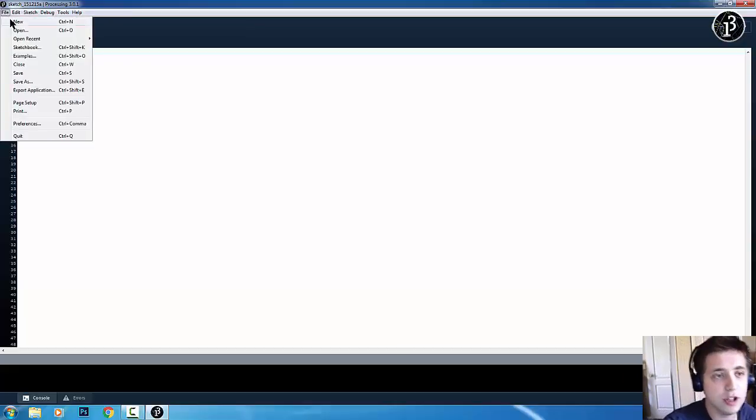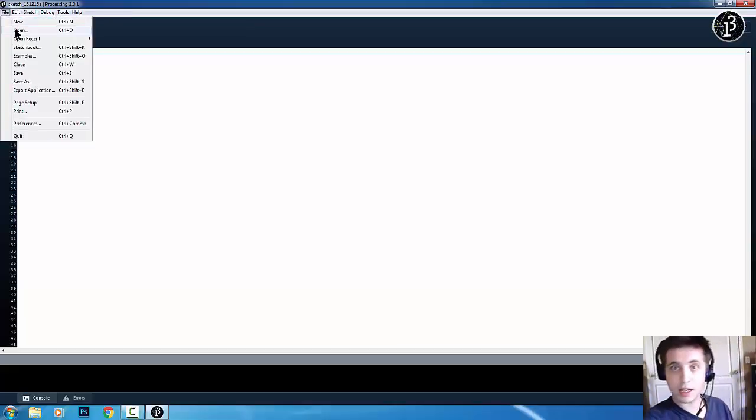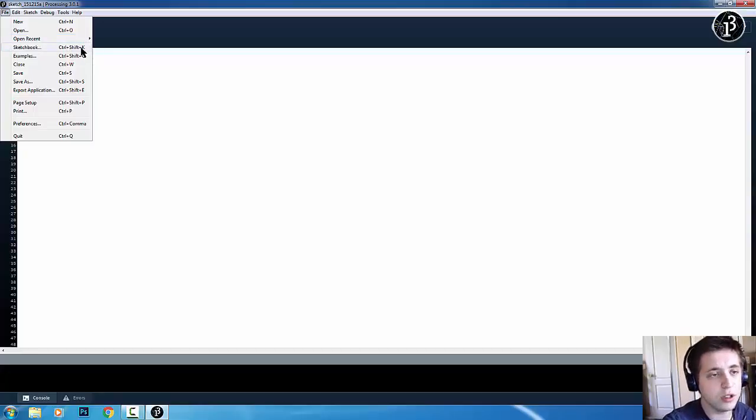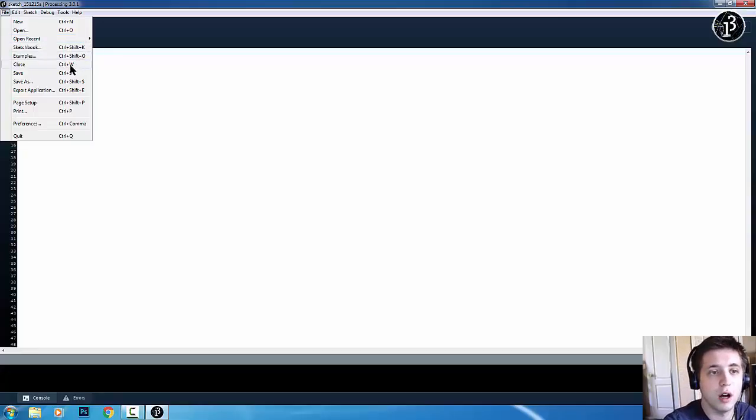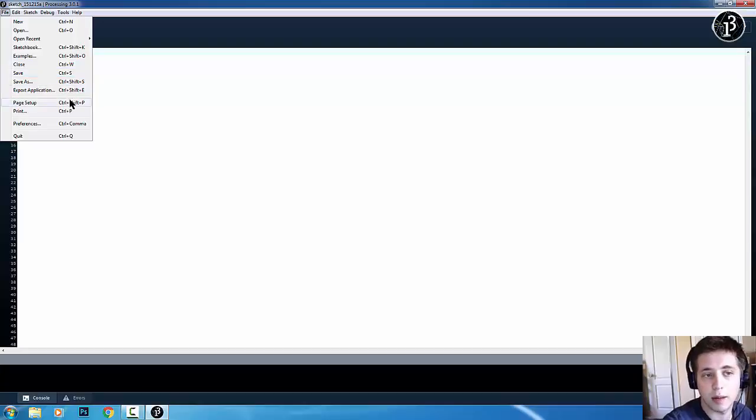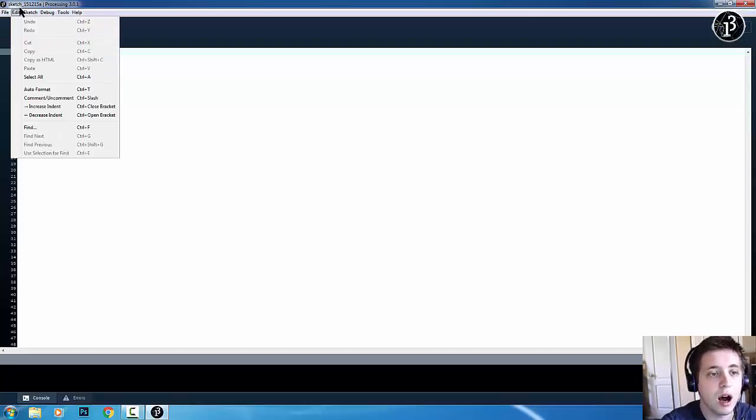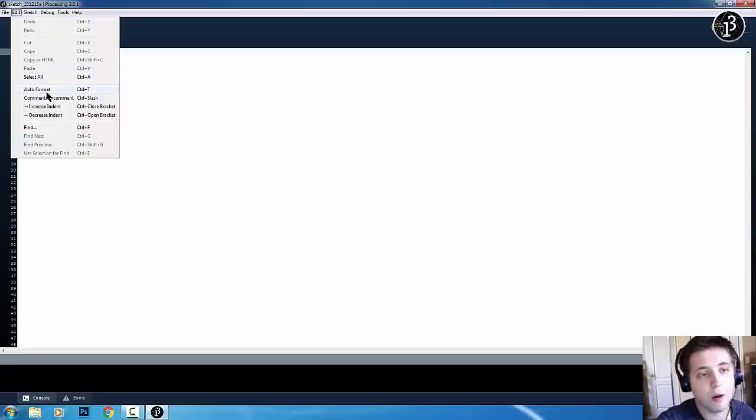So, you have a new sketch. You can open a sketch if you know where it is. You can open your recent sketches. You have a sketchbook. You have some examples. Close. Save. Export application. And there's just a couple other things here. There's some other things.